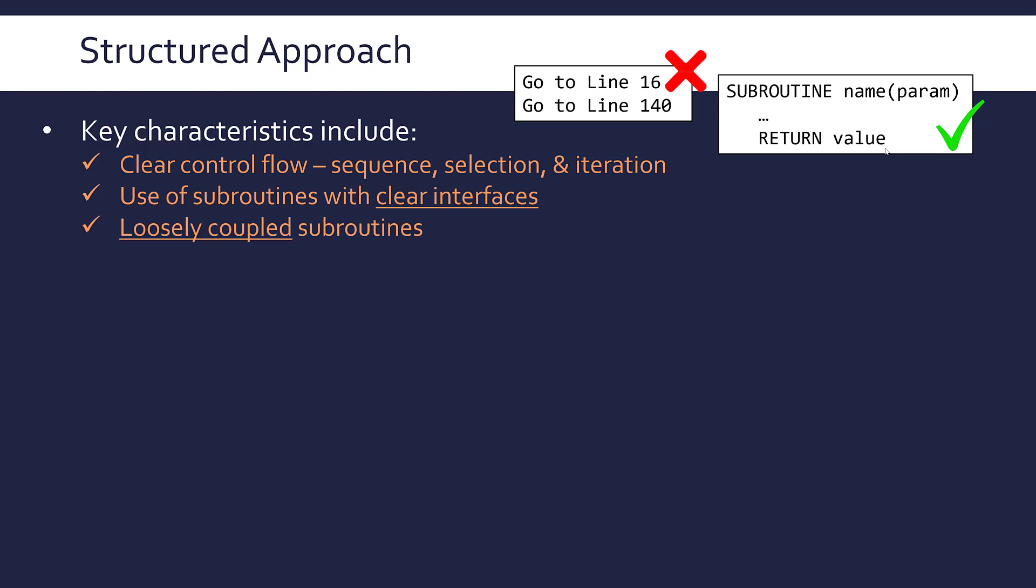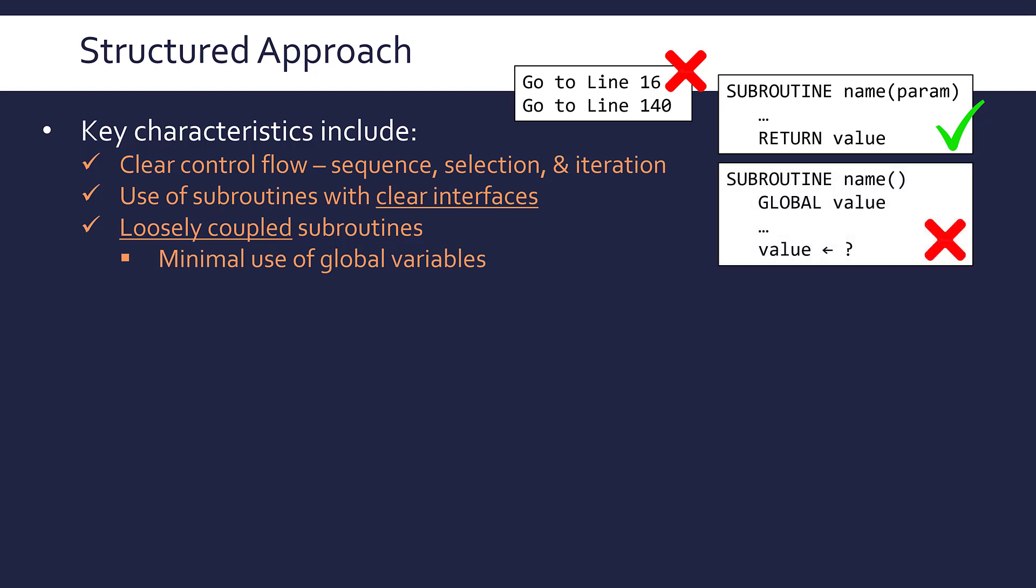Subroutines should be loosely coupled. This means one subroutine should not negatively affect another subroutine—they should be very independent and almost disconnected. In practice, this means minimal use of global variables. If you've got a variable which is global, it applies to every other subroutine in that program. As soon as you use a global variable when you change it, it can start to affect another subroutine. Whereas if you've got parameters and local variables and return values, it reduces the risk because it's contained just to that subroutine.